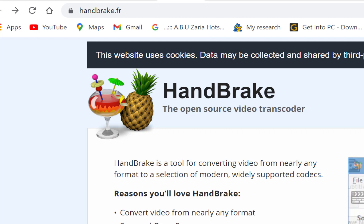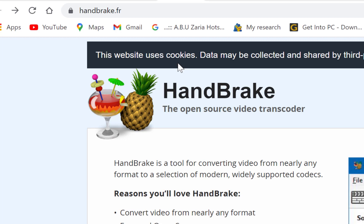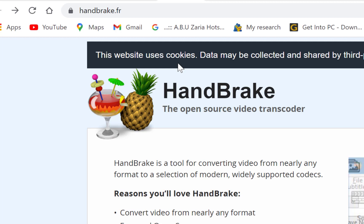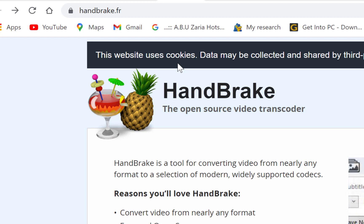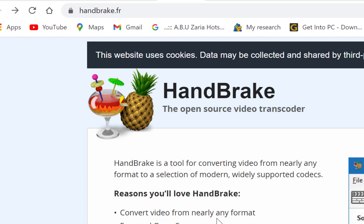In this tutorial, I want to share with you how to use HandBrake, which is an open source video transcoder. HandBrake is a tool for converting video from nearly any format to a selection of modern, widely supported codecs. So reasons you will love HandBrake are you can convert videos from nearly any format, free and open source.